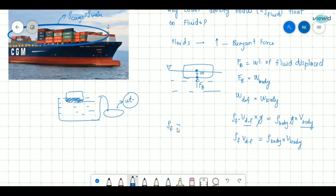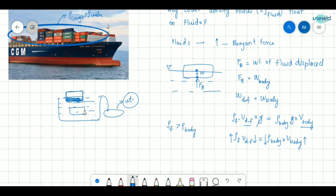If the density of fluid is greater than the density of the body, then to compensate, the volume of displaced fluid must be lower and the volume of the body must be higher. This happens only when the body floats — when only a fraction of the body is submerged in the fluid, displacing only that much fluid. If the body were totally submerged, the volume of displaced fluid would equal the total volume of the body, which would not satisfy this condition.